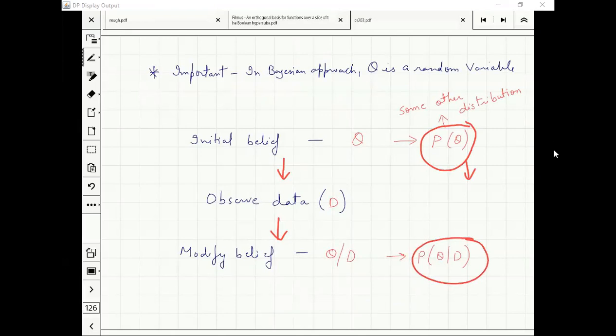Since you are now expert in Bayes theorem, what is missing here? Probability of D given theta — which should not be hard.